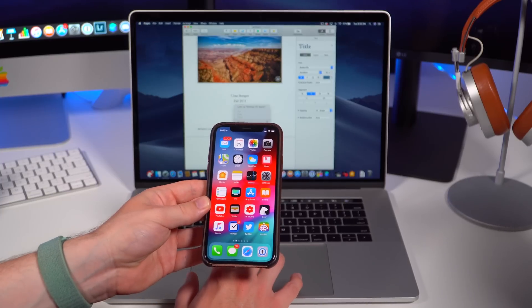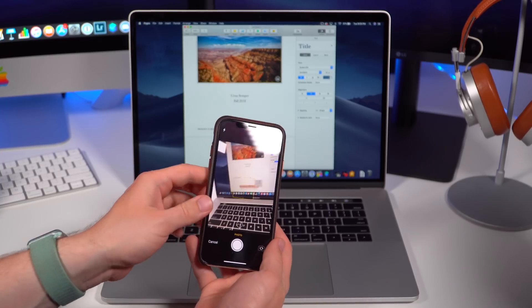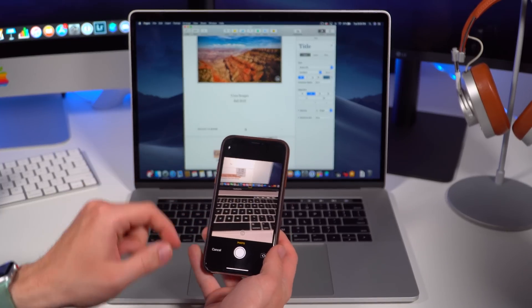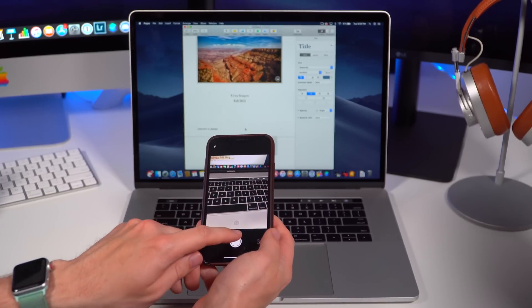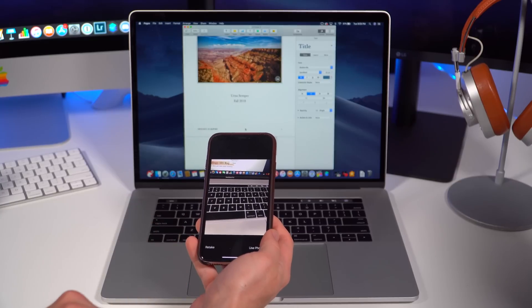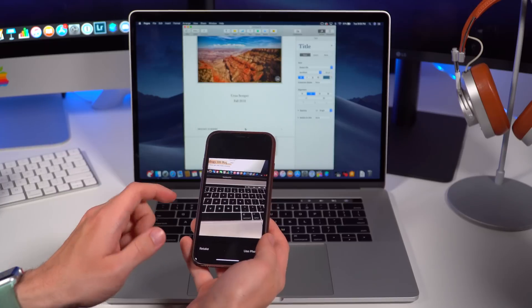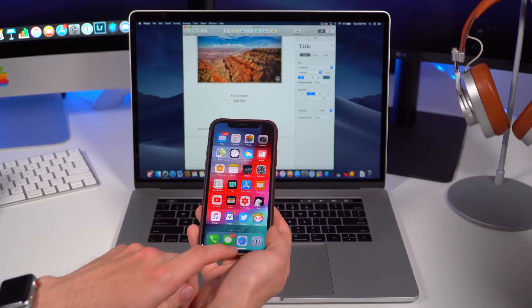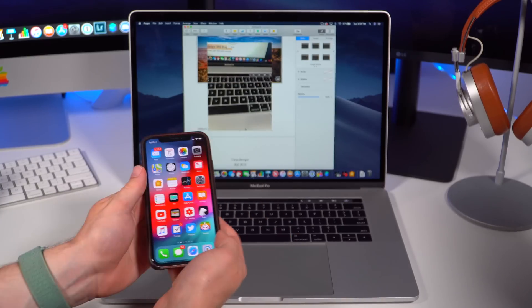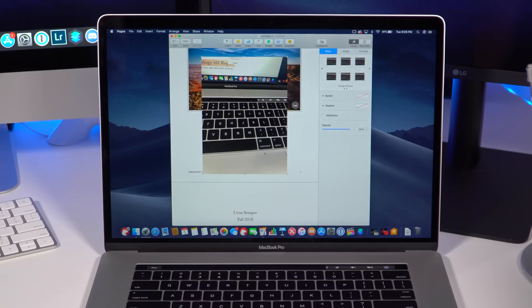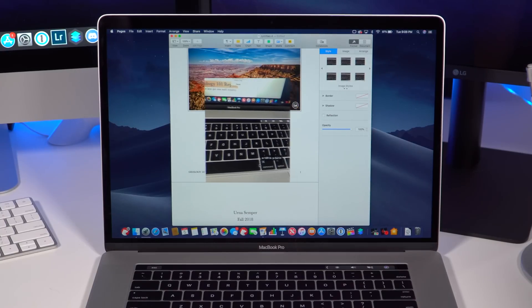If you click take a photo, you're going to notice that the camera app actually launches on your iPhone. You can go ahead and take a picture and when you take that picture you can hit use photo. When you use that photo it automatically goes to wherever you want on macOS.